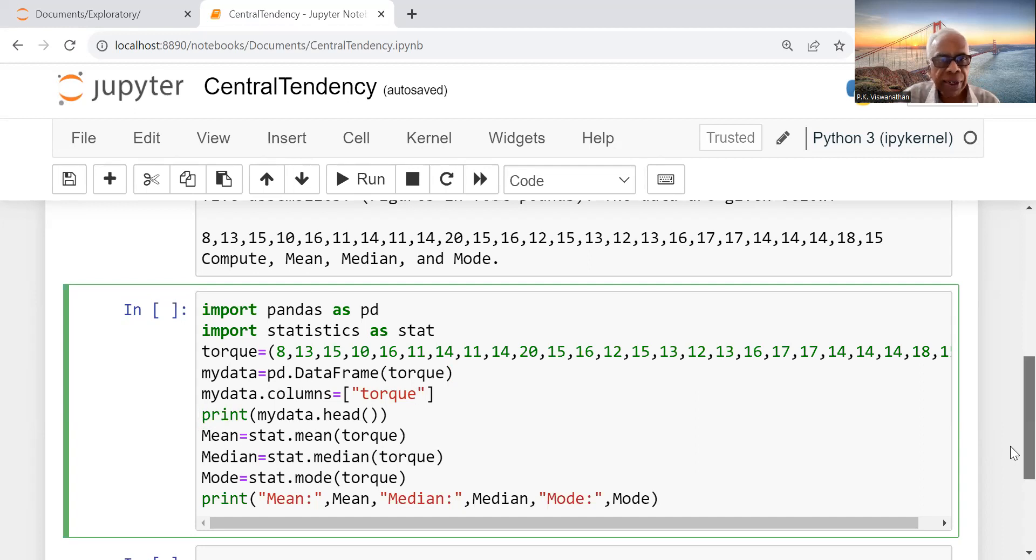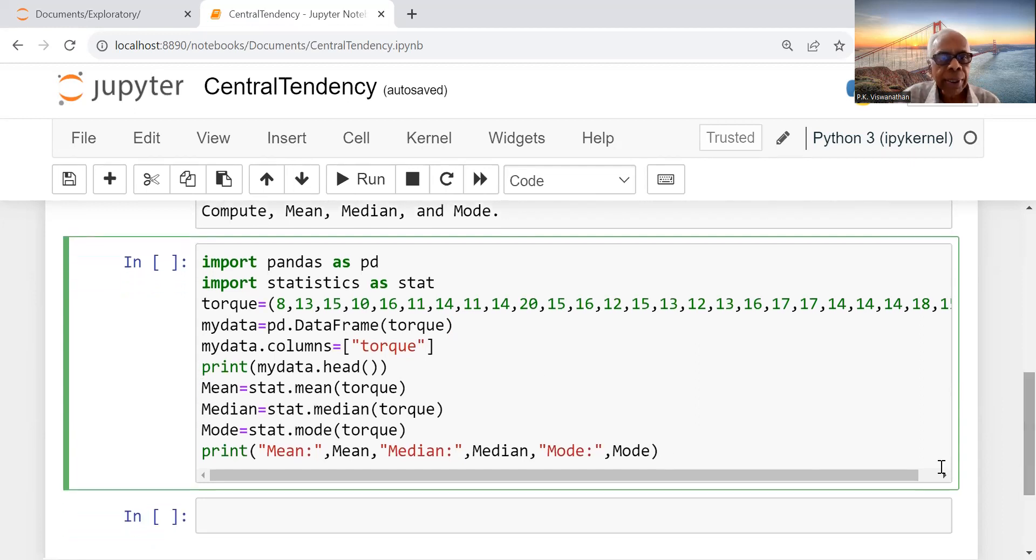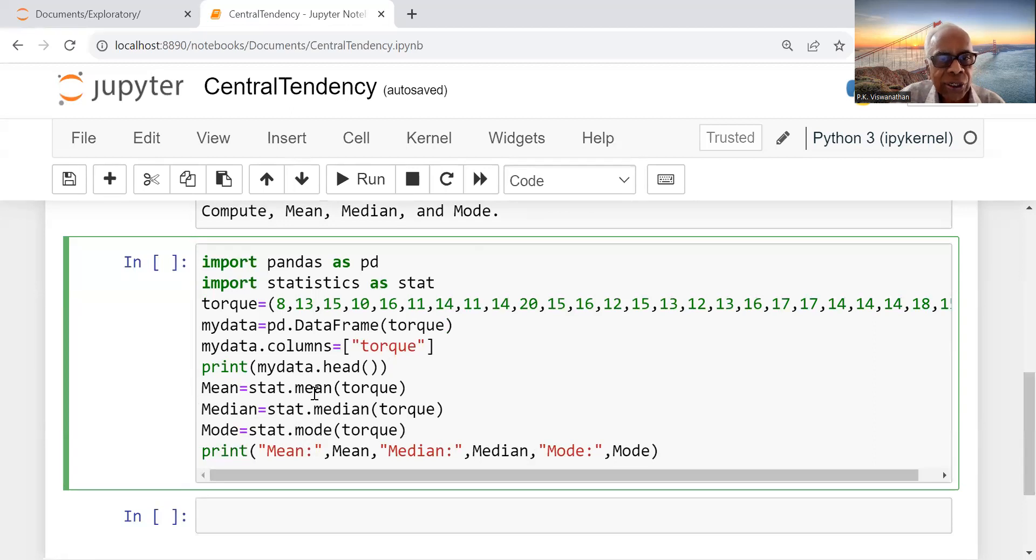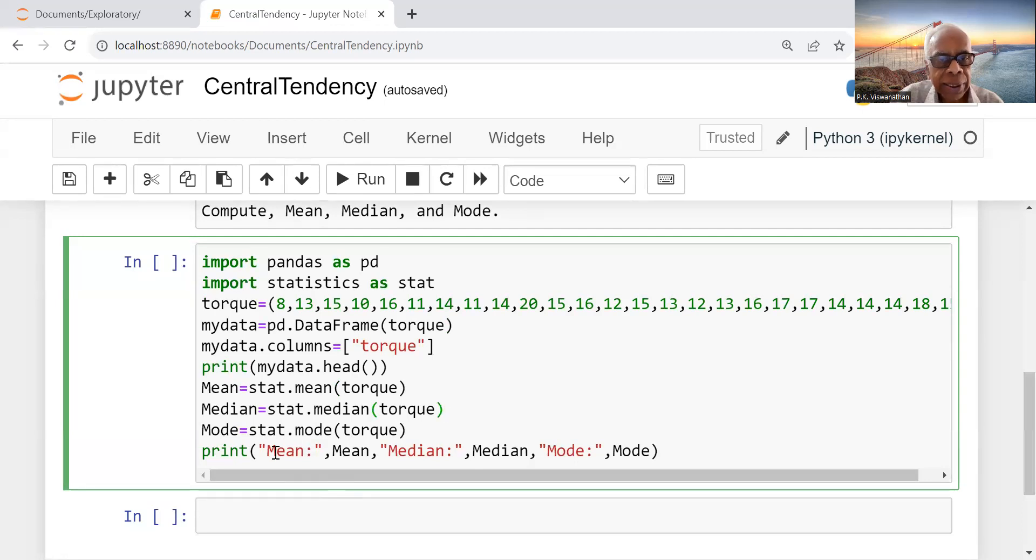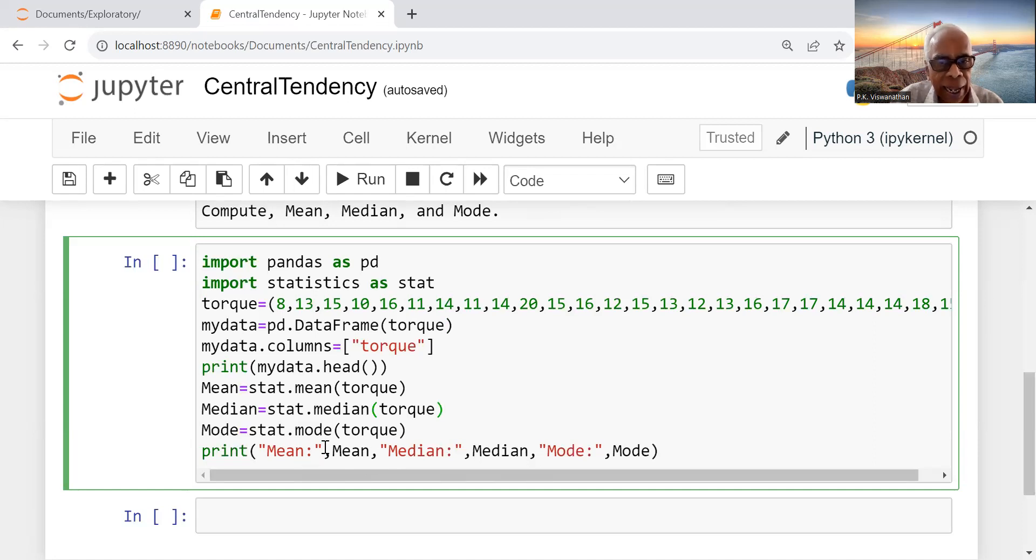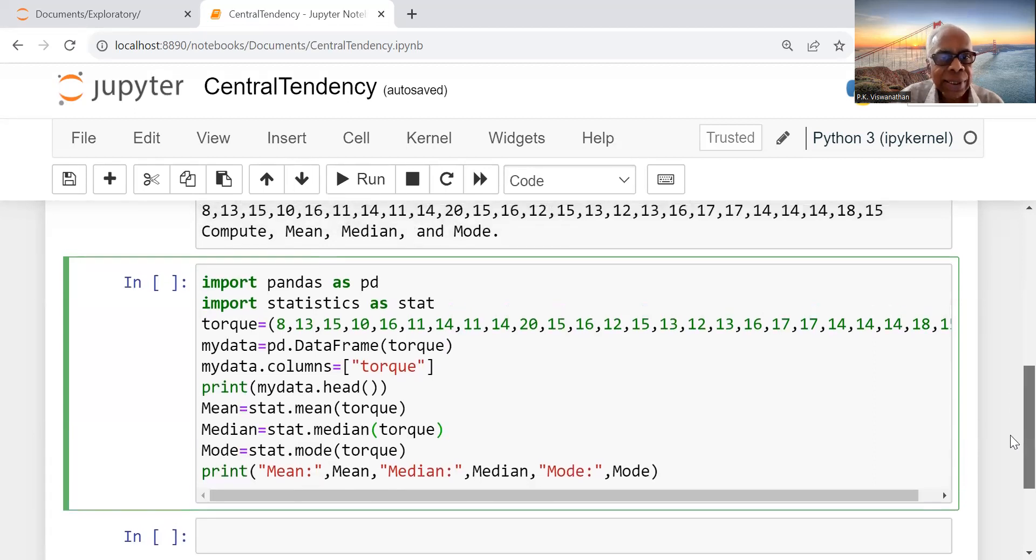For example, it will be printing the first four rows. Then I have mean: stat.mean(torque), median: stat.median(torque), mode: stat.mode(torque). Then I print mean, median, and mode with labels so that I get the answer.